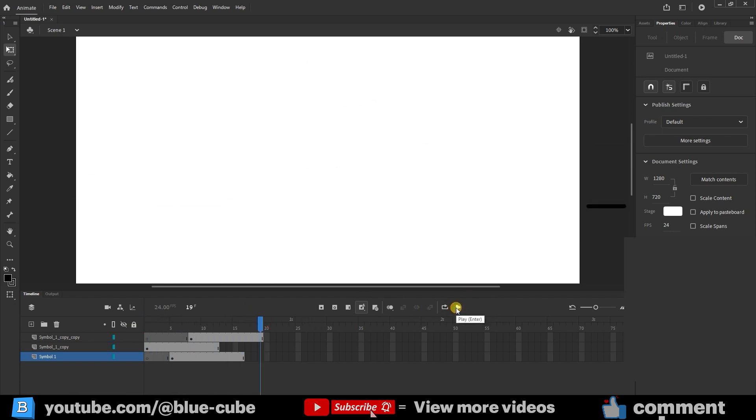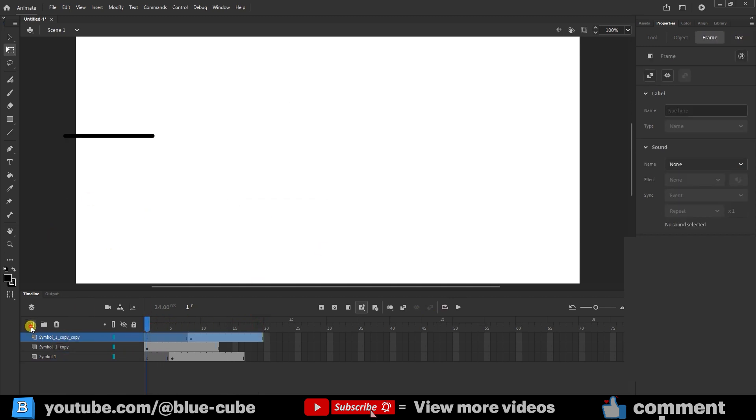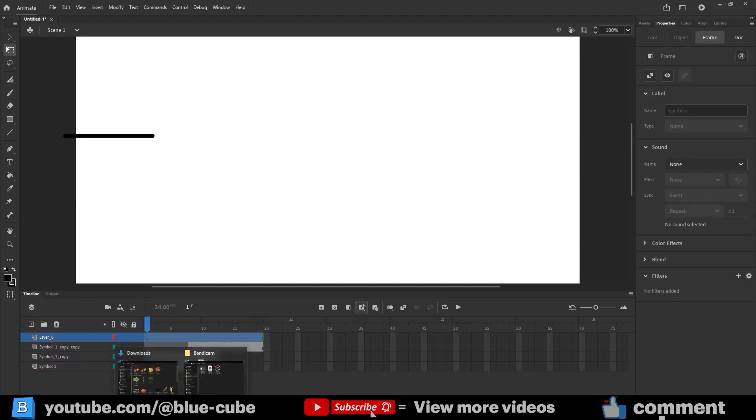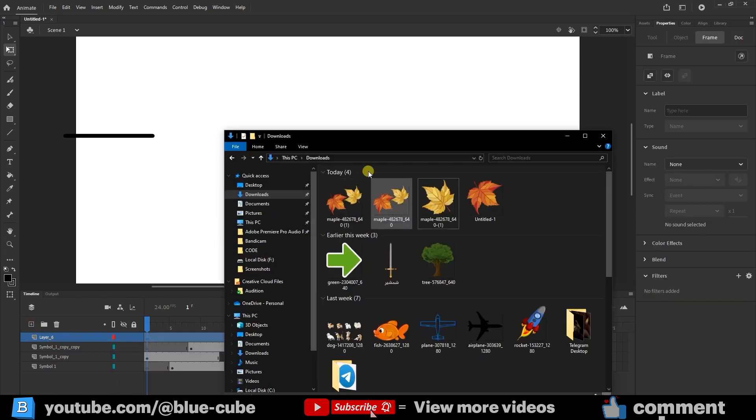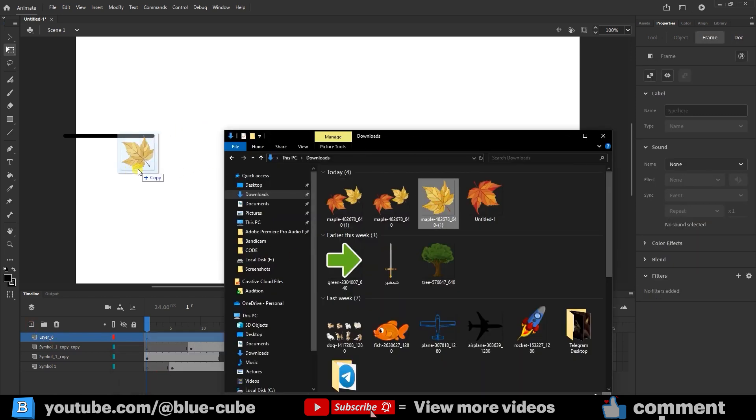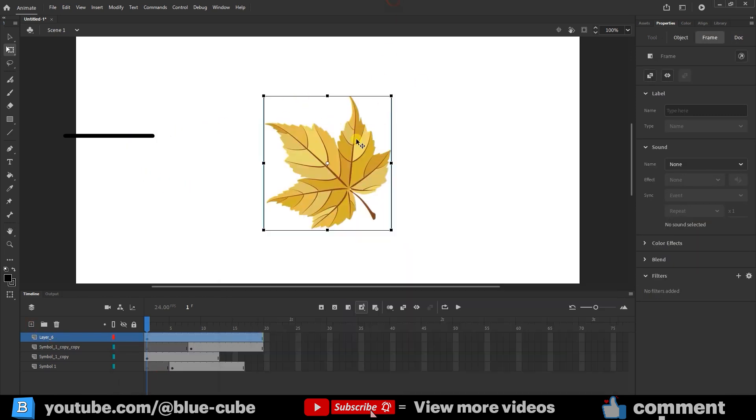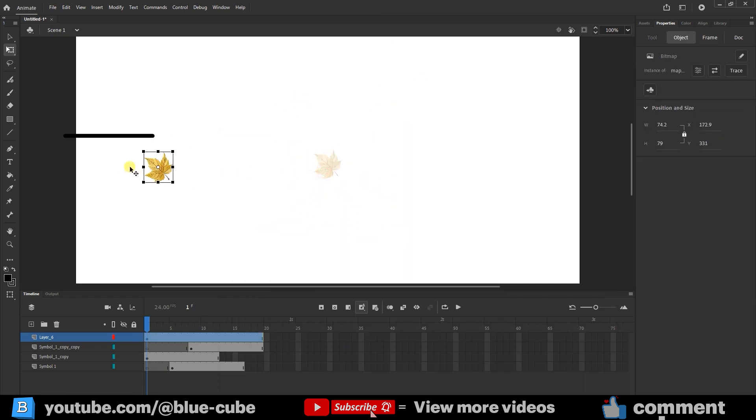Now, if we want, we can also add some leaves into the scene. I create a new layer here, and from the section where I have my images, I import a leaf into the project like this. I scale it down a little, this size looks about right, and then I convert it into a symbol.